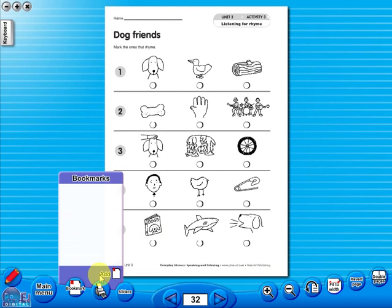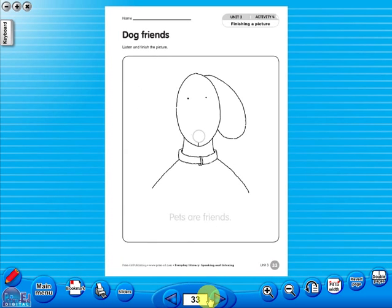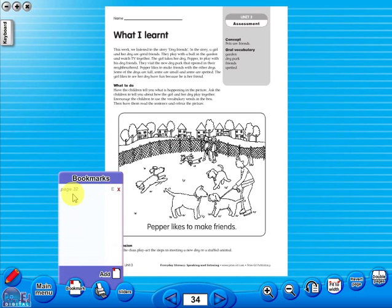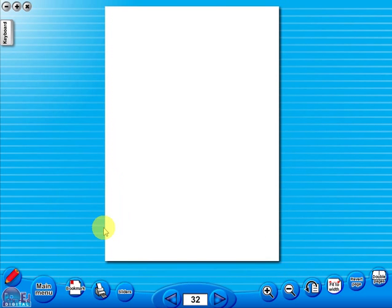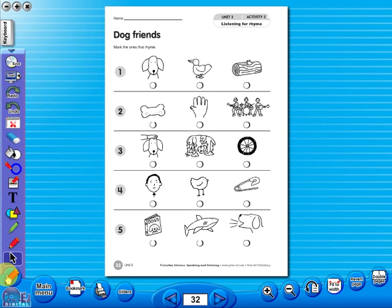The bookmark tool allows you to mark your favourite pages with ease and simplicity. An interactive toolbar can be accessed using the pencil icon, which will reveal a selection of further tools that allow you to alter the worksheet.